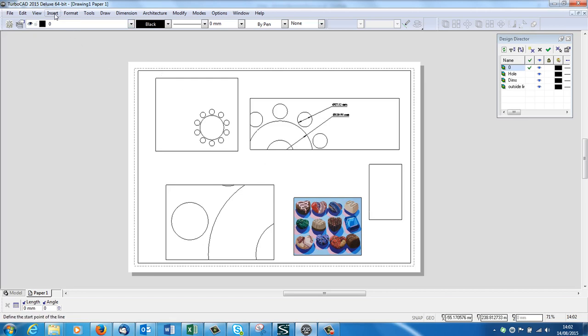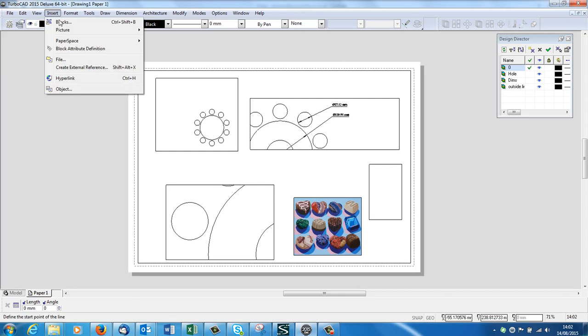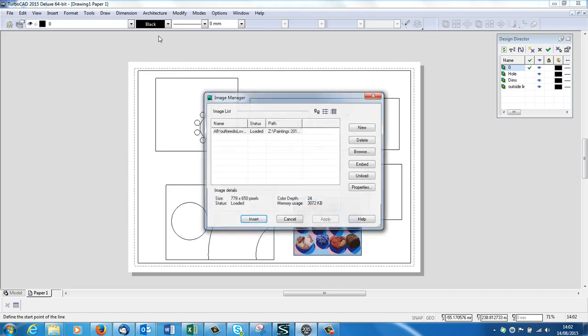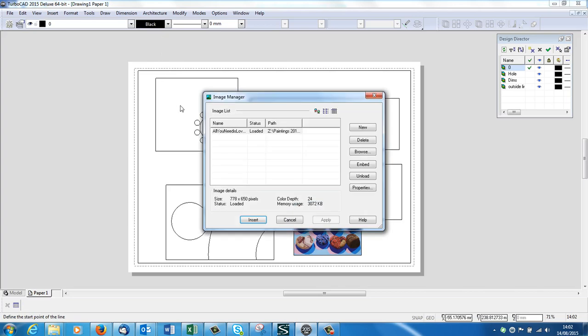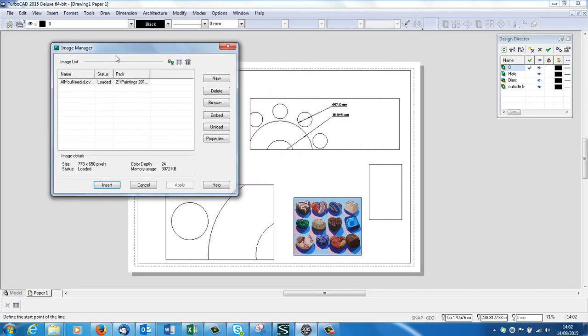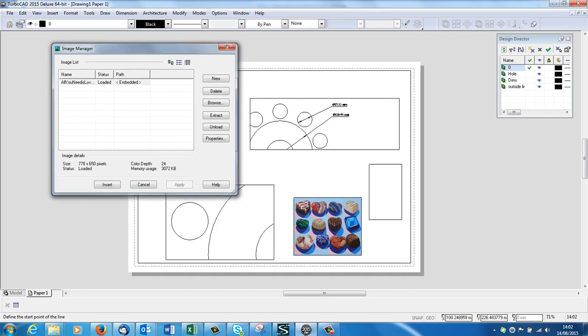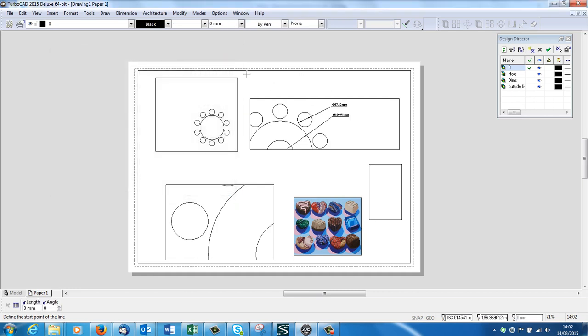So if you do bring in any sort of picture, you've got to go up to Insert, Picture, and here it says From Image List. Click on to Image, from the image list, there it is, it's called All You Need Is Love. And you embed it. Now when you send that drawing off as an attachment to someone at the other end, they'll be able to, when they open your drawing, they'll be able to see that.